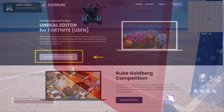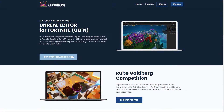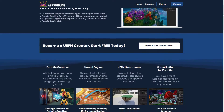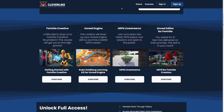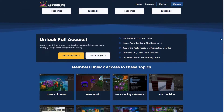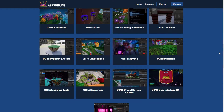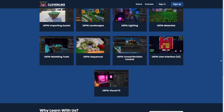If you like this video, please go ahead and support us over at our Clever Like School. We've got a whole lot more like this and it will help you become a better UEFN developer. I'll leave the link down below in the description.